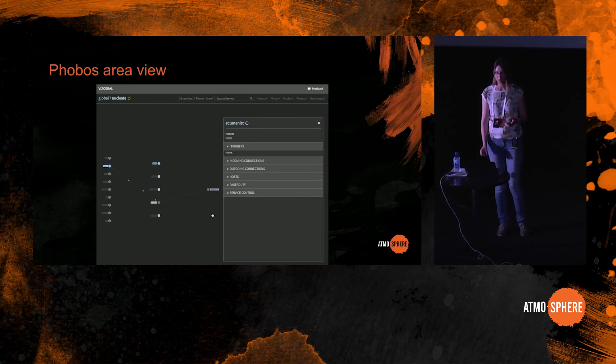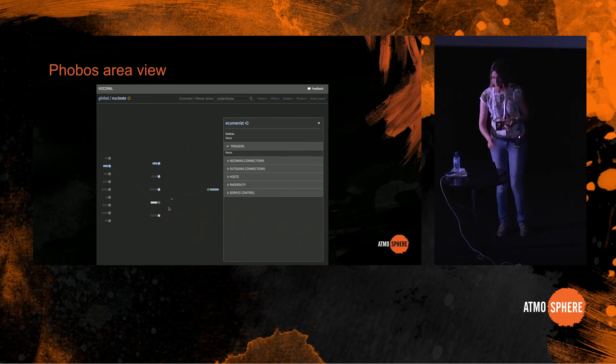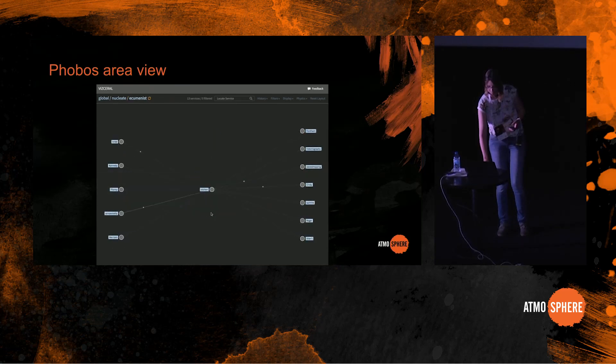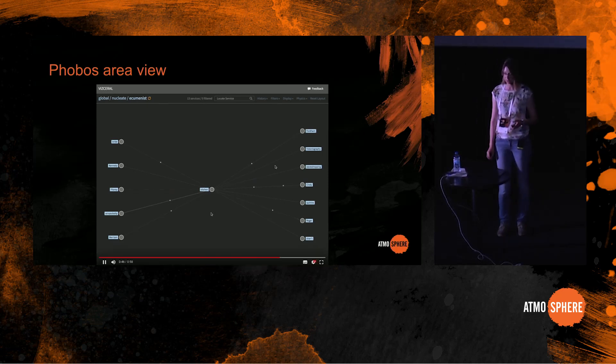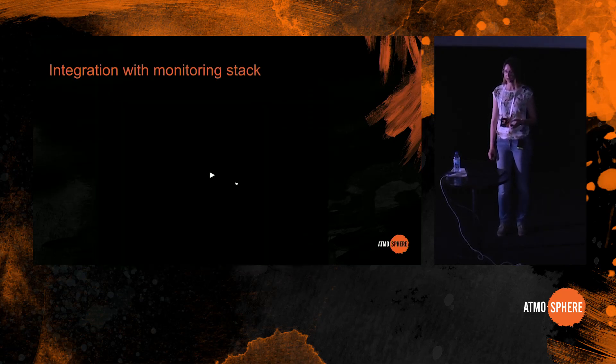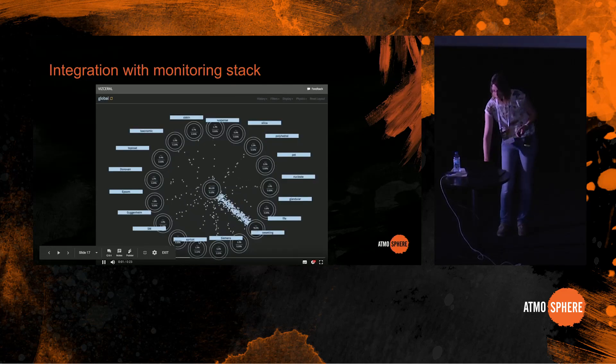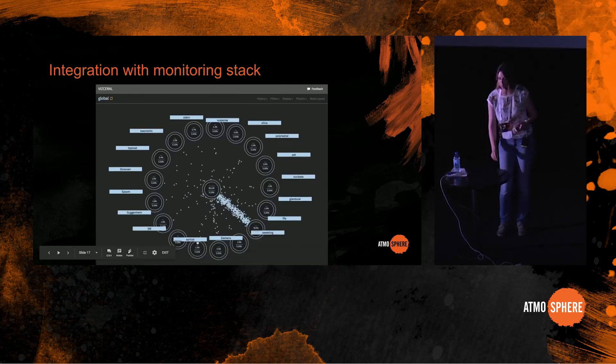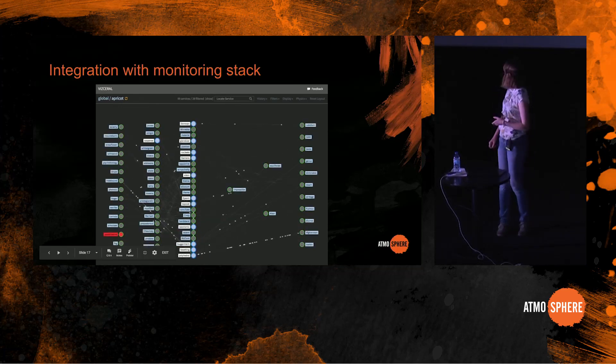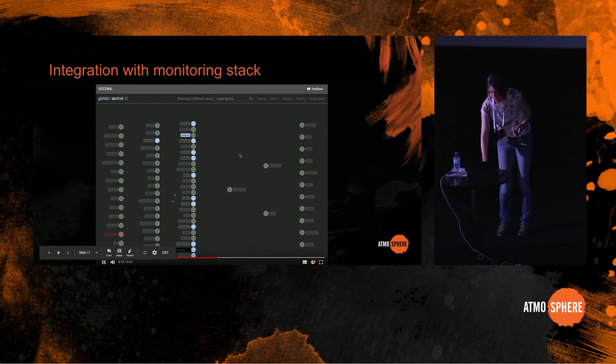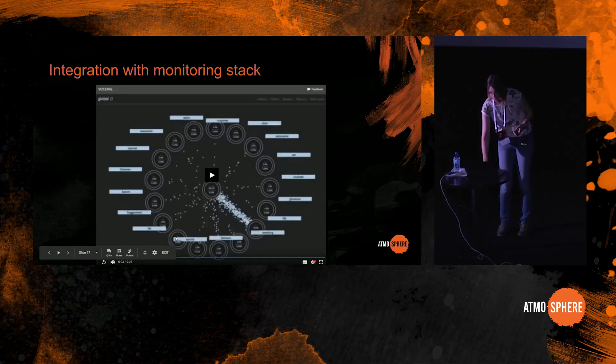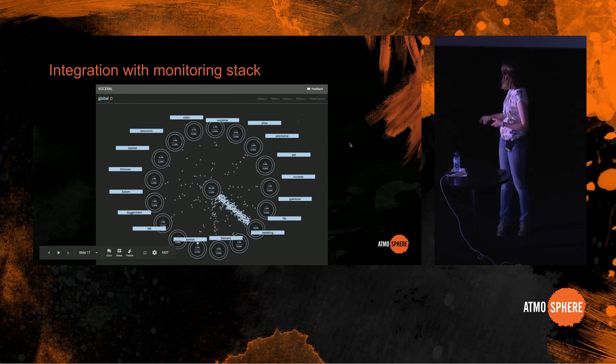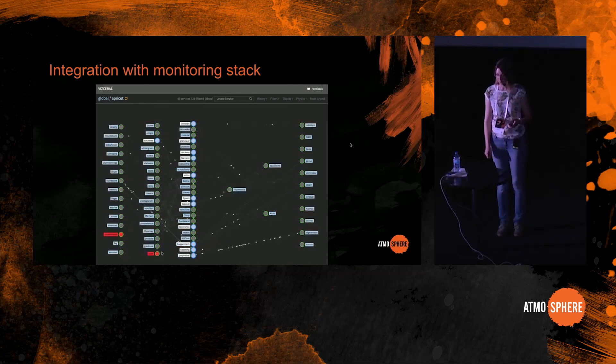It is possible to zoom in even further to see individual hosts of a service and their state and connections. Phobos is integrated with our monitoring stack so you can see when services are having issues. Services with monitoring alerts with error or critical severity are shown in red, and services with monitoring alerts with warning severity are shown in yellow. And here there are no warnings but there are two services that are having errors at the moment.